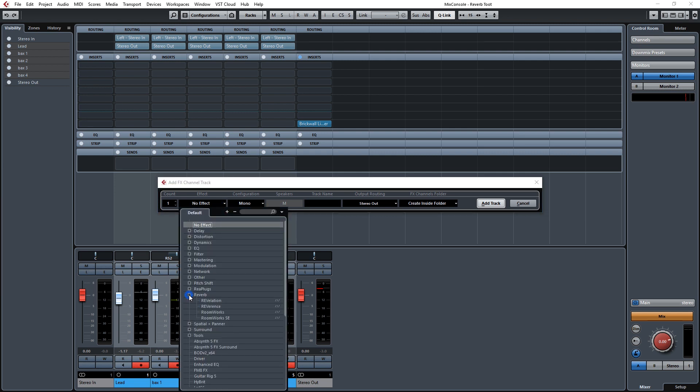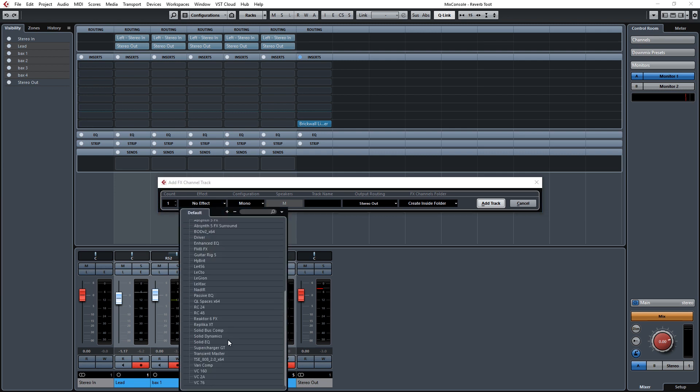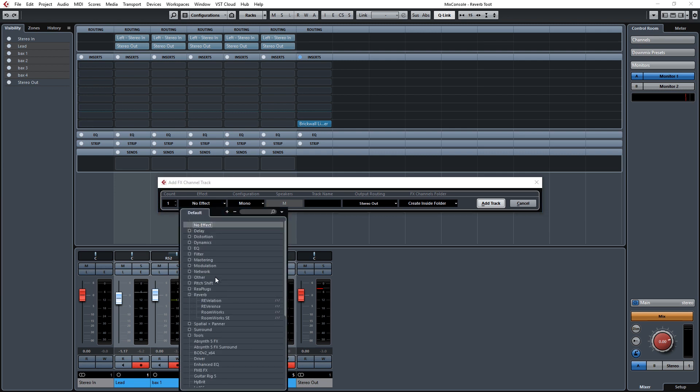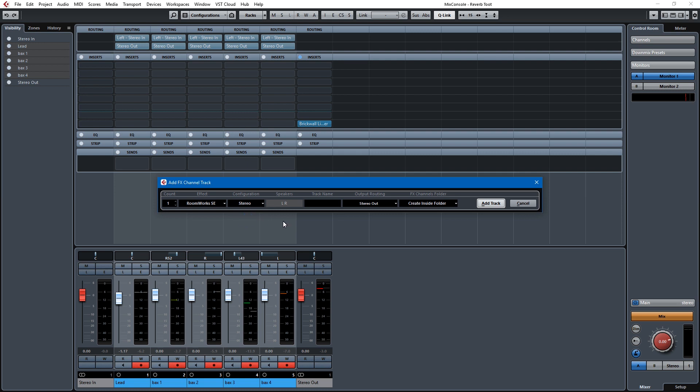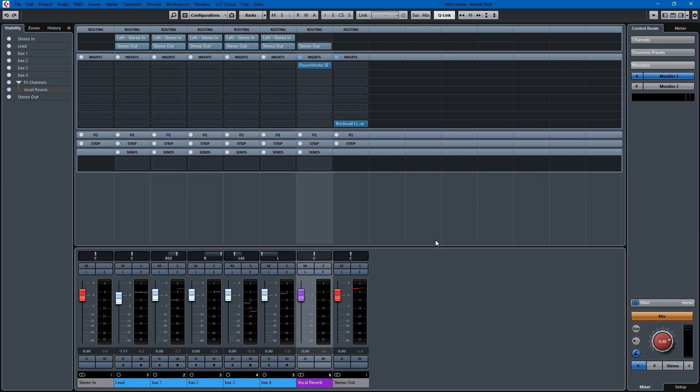And it's funny, I have all these reverbs, but I still like the venerable old Roomworks SE. It's a holdover from my days using Cubase Elements, Roomworks SE. And it has some presets that I like to use. So we'll call this a vocal reverb for the track name so we don't get confused. Stereo in, stereo out. We'll create inside an effects folder, add track.